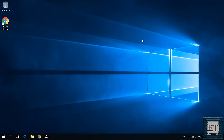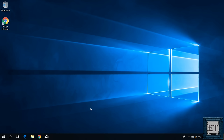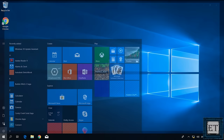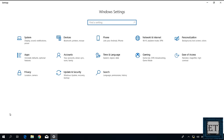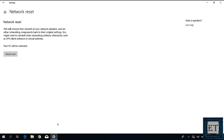However, if that doesn't work for you, then the next suggestion would be to reset your network adapter. Sometimes certain applications or malware could alter the configurations of your network adapter or drivers and prevent them from accessing the internet. In such situations, resetting your network adapters could be a possible solution. To do that, go to Windows Settings by clicking the gear icon, then click on 'Network and Internet', then scroll down to where it says 'Network Reset' and click on it. The next page tells you that this process will remove and reinstall all your network adapters and reset all network components back to their original settings.